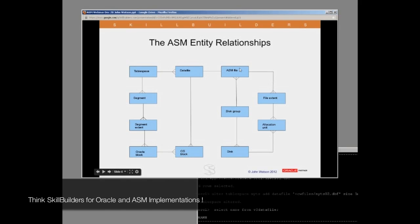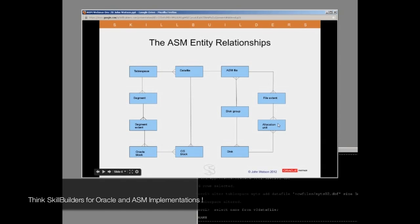Now we move over to the ASM structure which replaces this physical structure. The data file becomes an ASM file, which lives on a disk group — a many-to-one relationship. Disk groups consist of many disks. Your disks are formatted into allocation units — you can draw an analogy with an OS block, but this is only an analogy. The ASM files are divided into file extents which consist of multiple allocation units. The default allocation unit size is one megabyte. That increases your IO potential hugely — with a normal file system, the IO unit is far smaller.